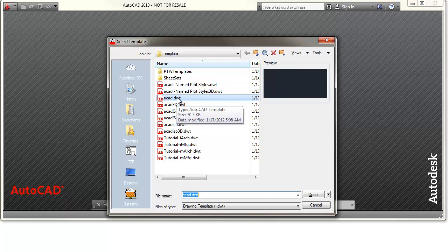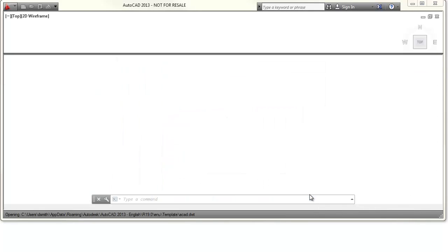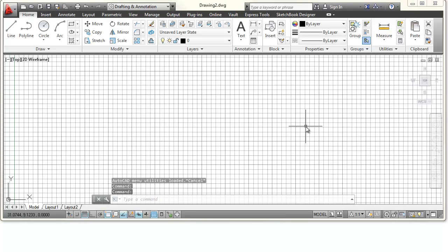A DWT is a template file, and you can see that it's selected. You can pick on that if it's not selected, then left-click Open, and that will open up a drawing session.